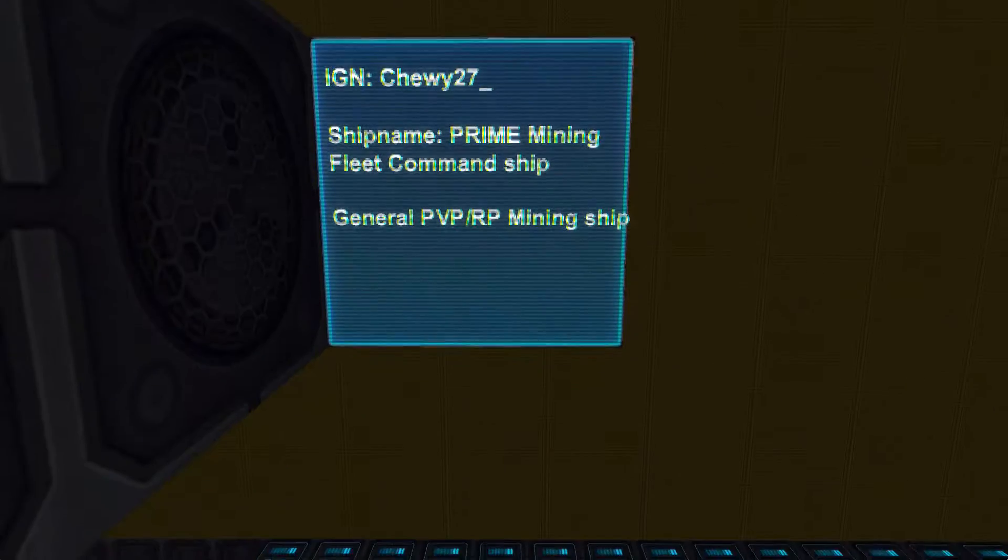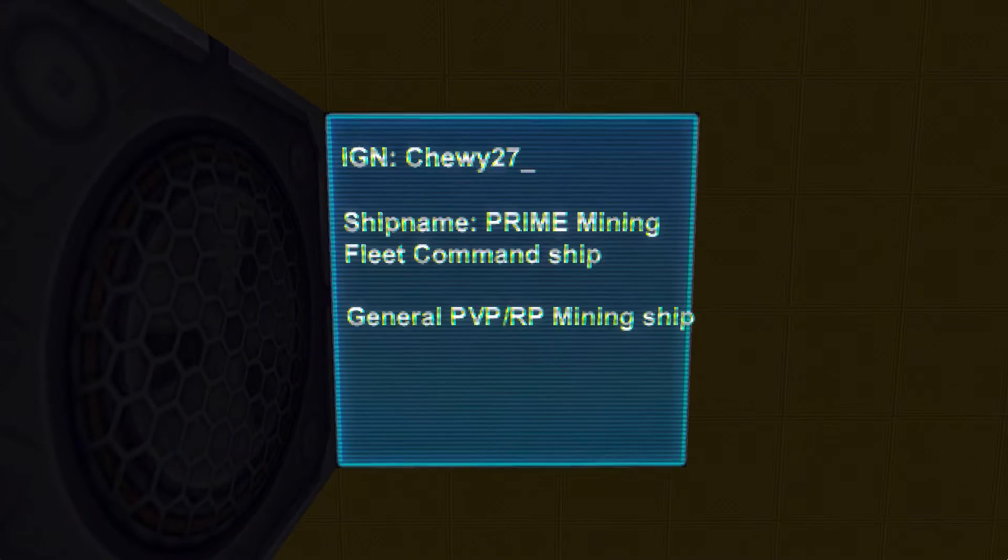Hello peeps, Drogon here, welcome back to another StarMade ships review. Today I am reviewing the Prime Mining Fleet Command ship by Chewy27.